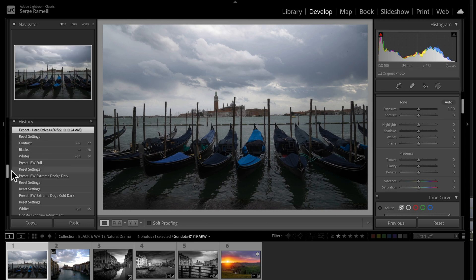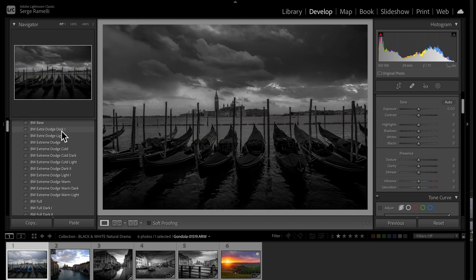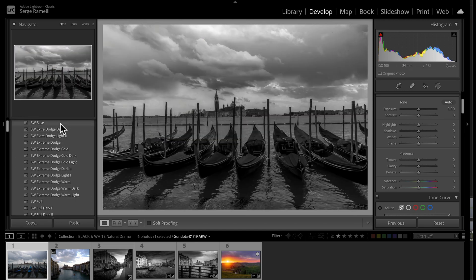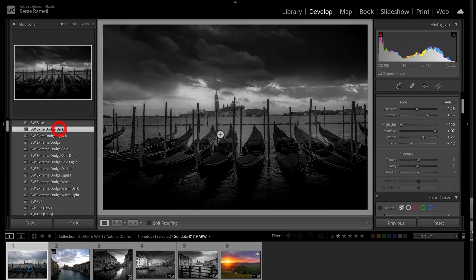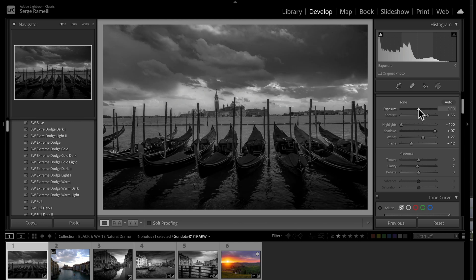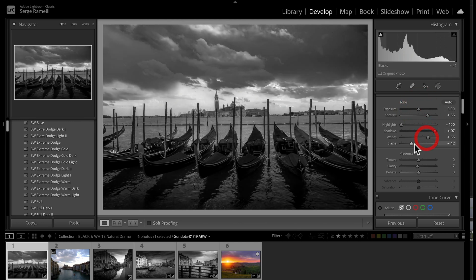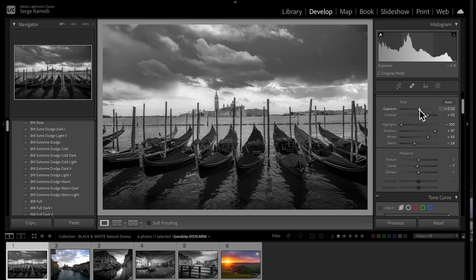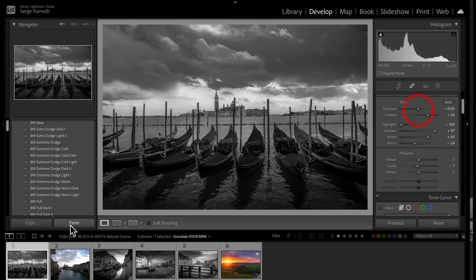Now I'm going black and white — extreme black and white, dark one. I love this one. I boost the exposure and boost the whites.